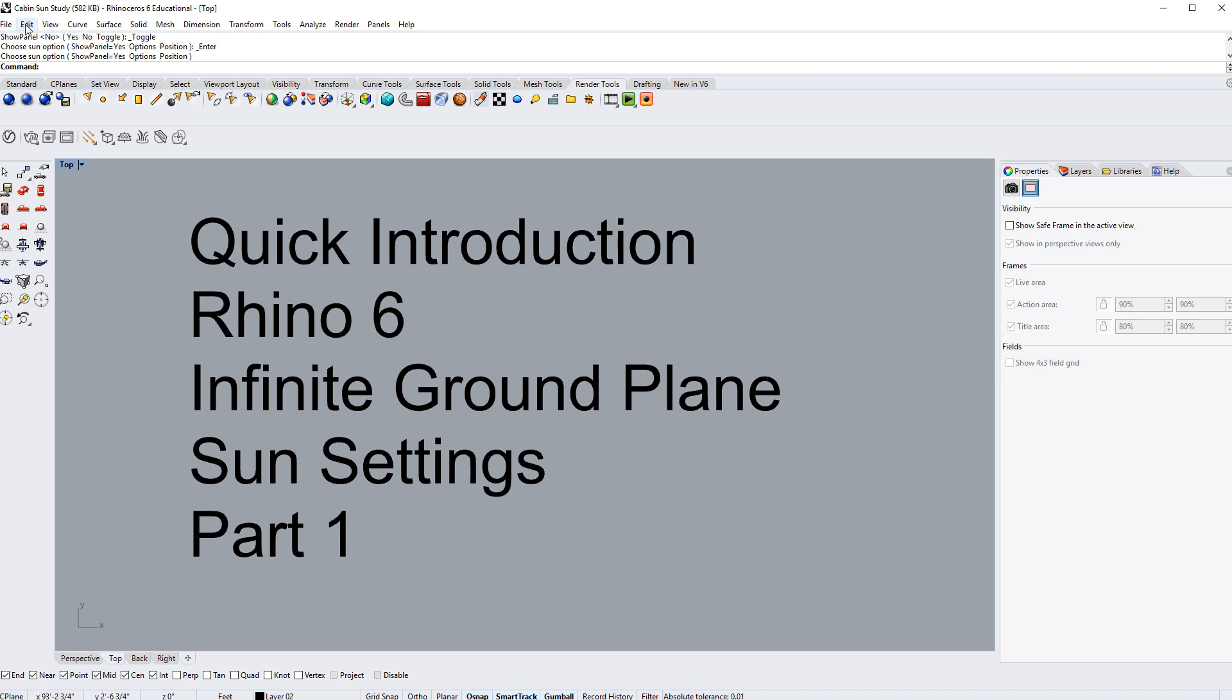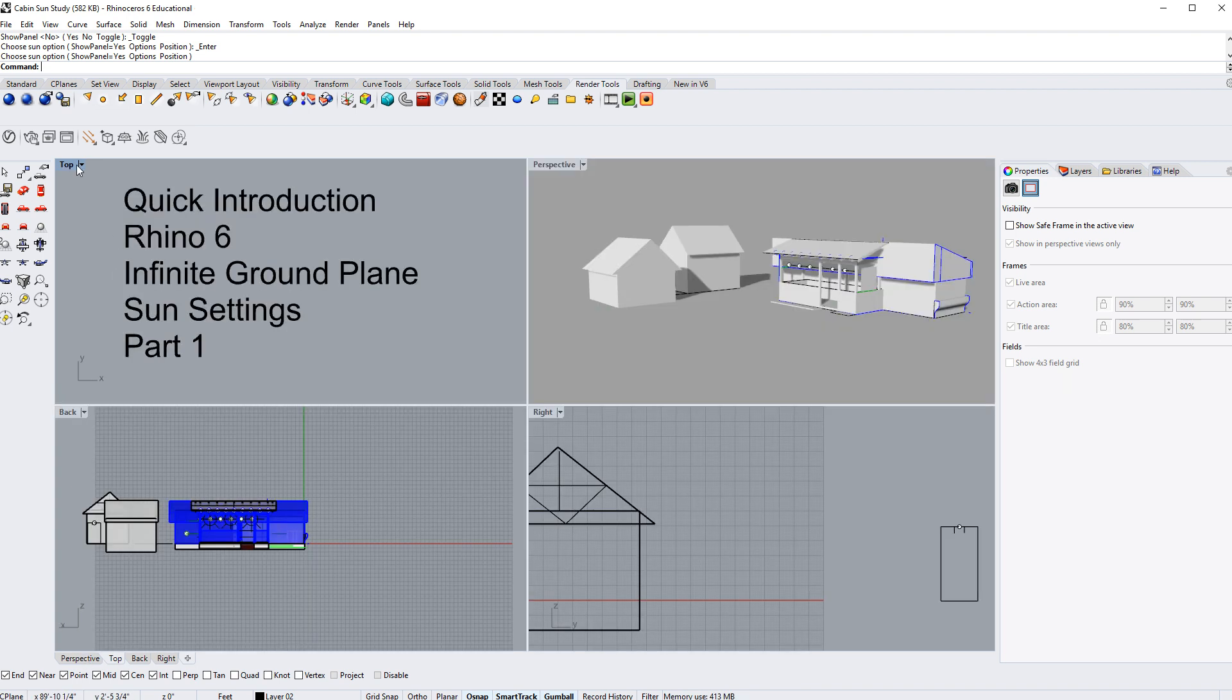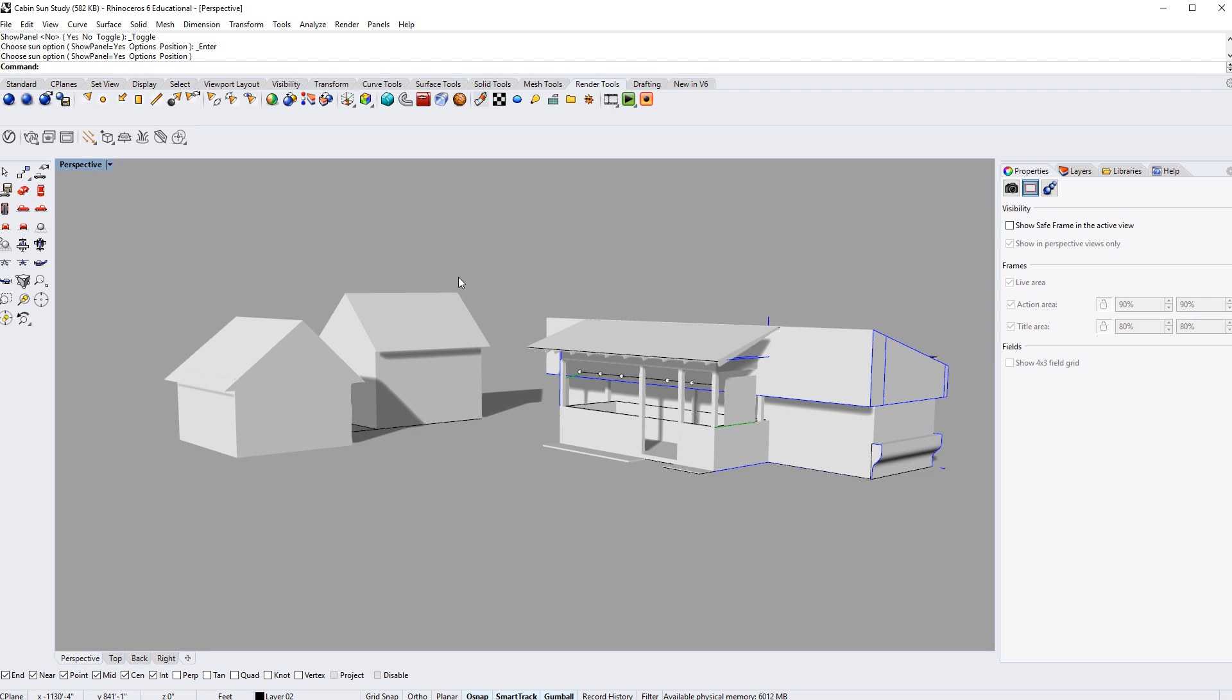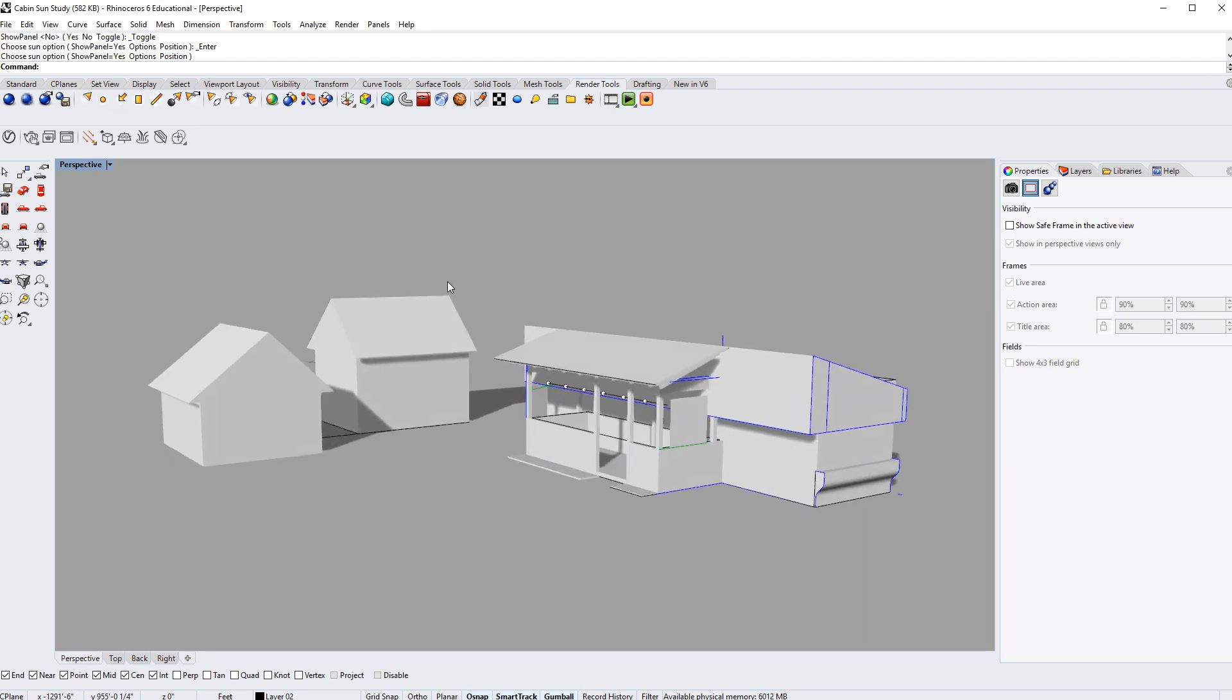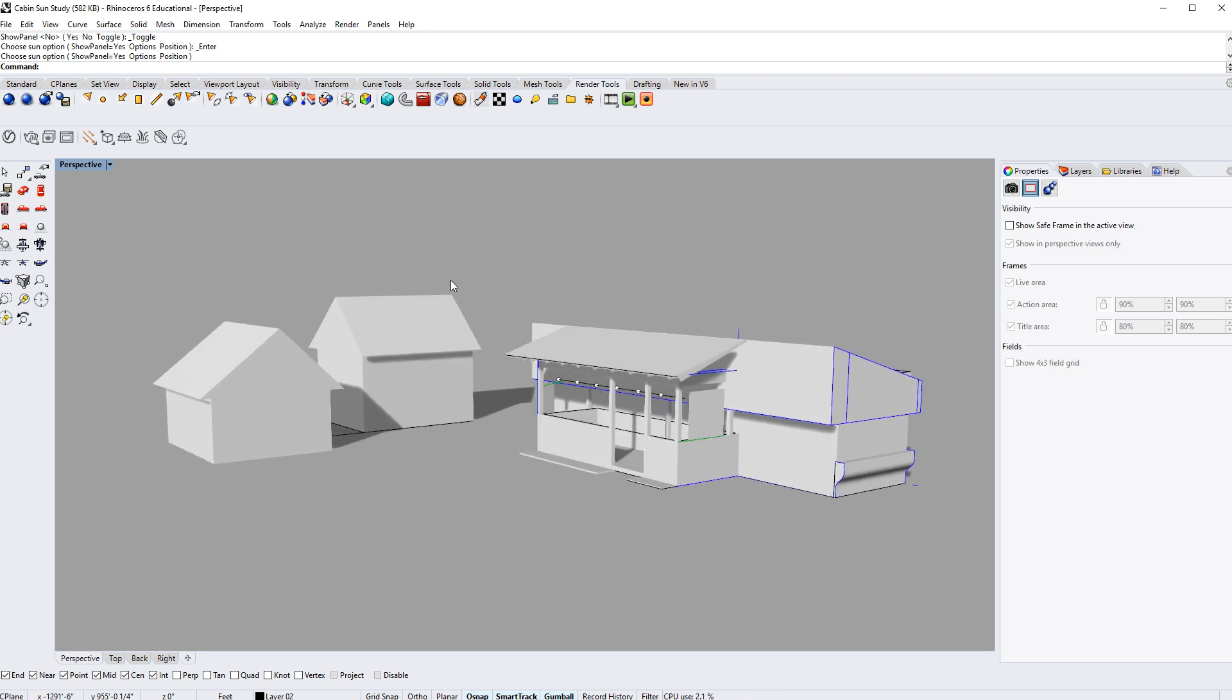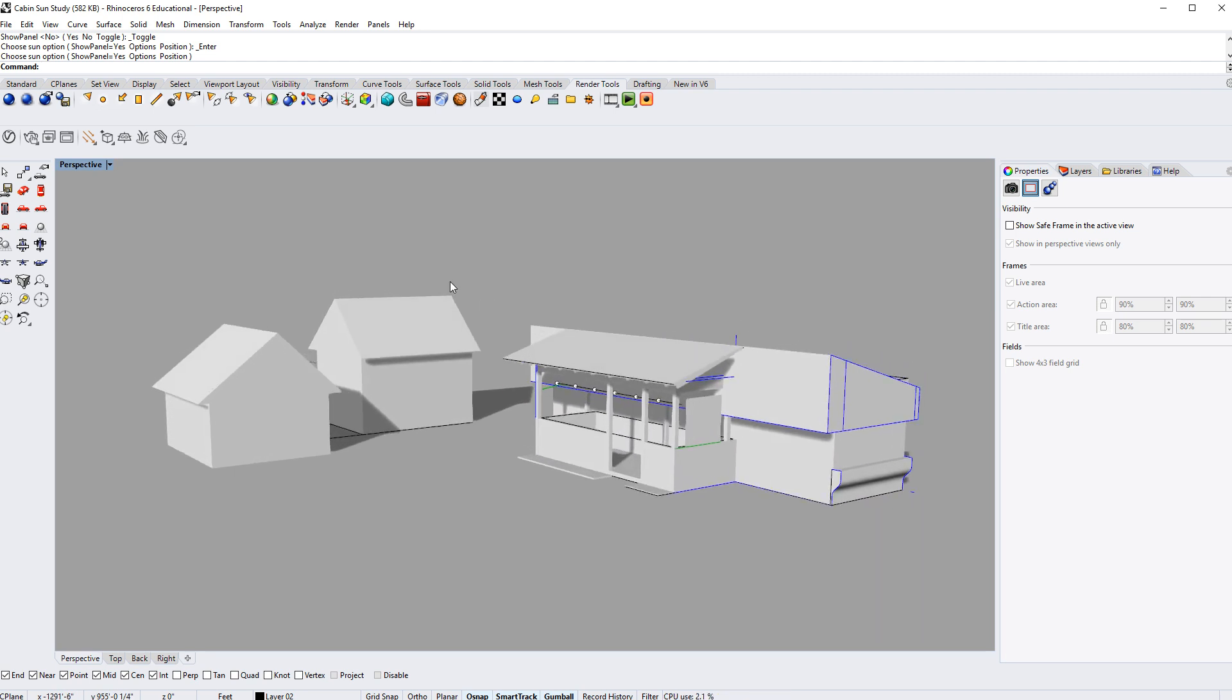So if you want to follow along, go ahead and open up Calvin Sun Study and let's get started. What I'm going to do is I'm going to jump over into my perspective view. And as you can see, we've got a little campground here and we've got three little structures on this tiny compound. We've got a larger one and we've got two smaller ones.